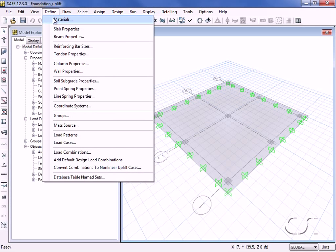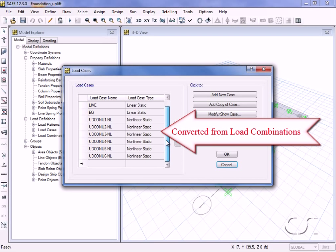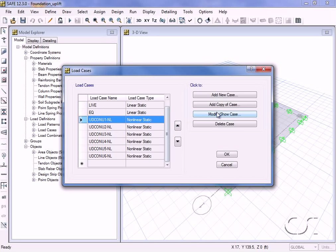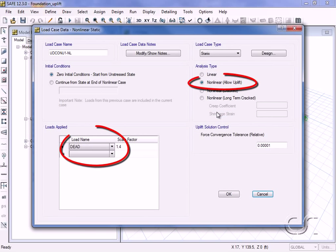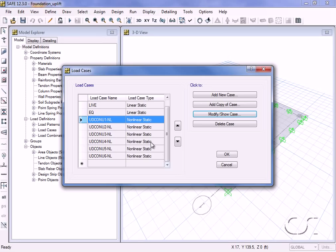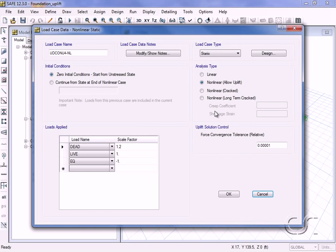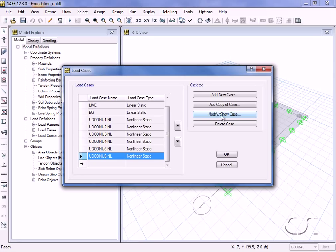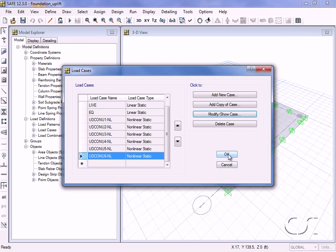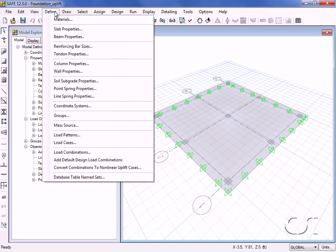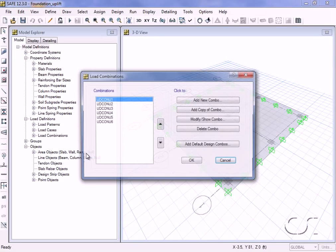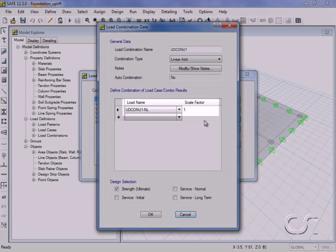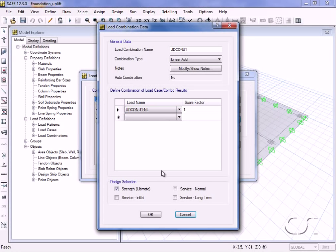Reviewing the load cases, we see that the loads are now combined within the nonlinear load cases using the same factors as previously used in the design combinations. Returning to the load combinations, we see that our combinations have been revised to simply take the corresponding nonlinear load cases and apply a factor of one.